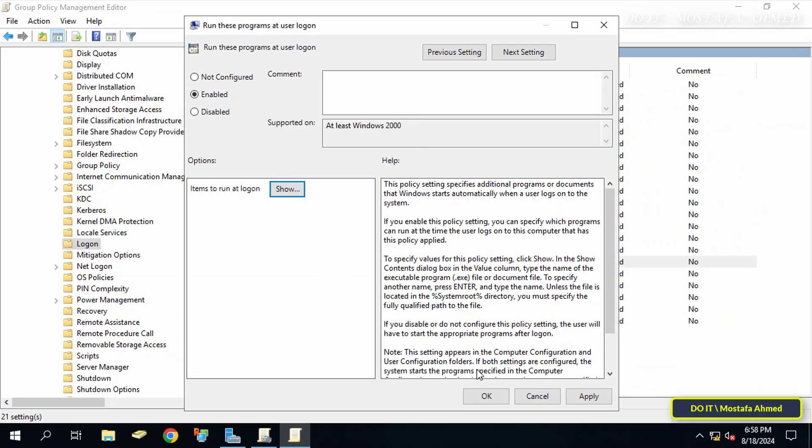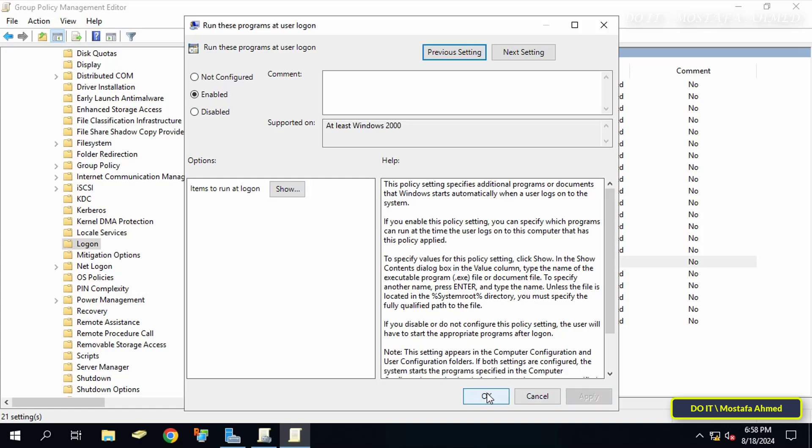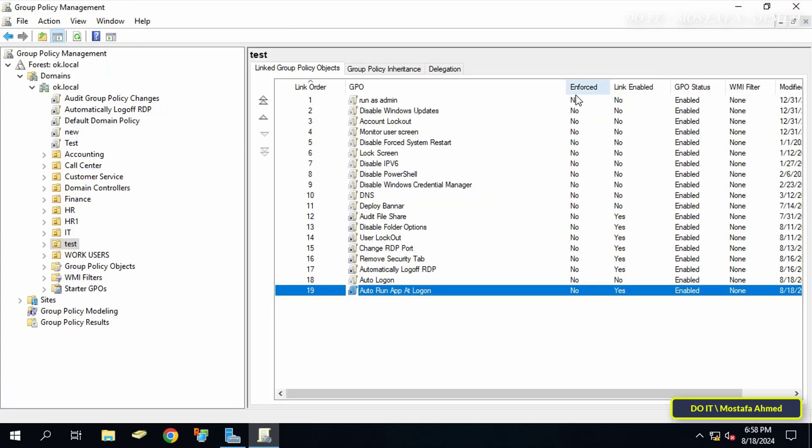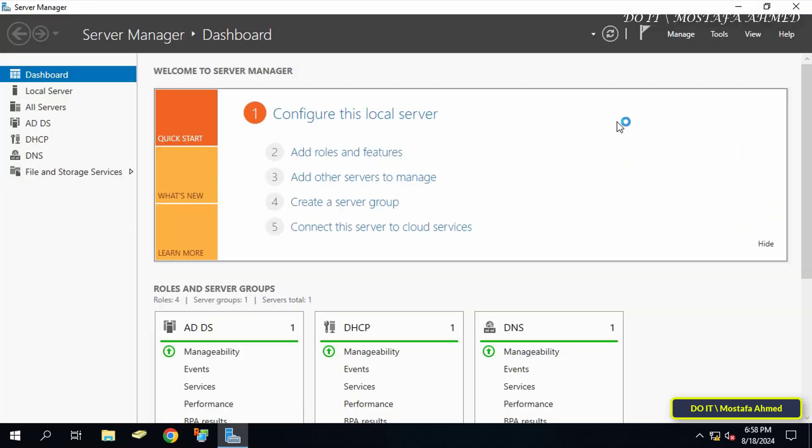With these steps, you have finished creating the policy that will run these programs automatically when the user logs in.